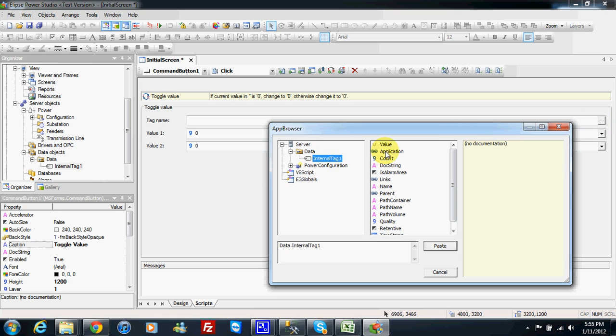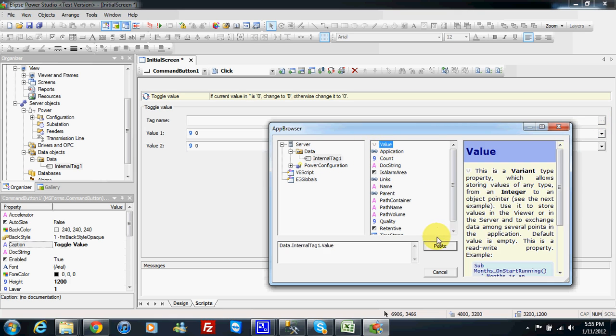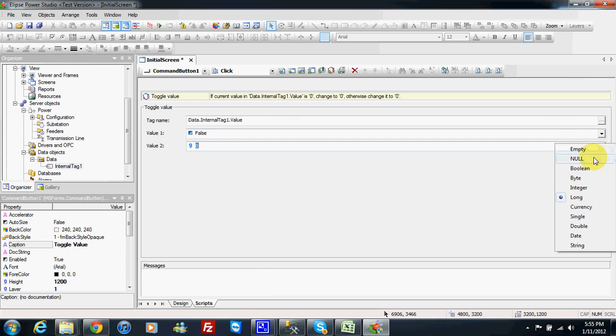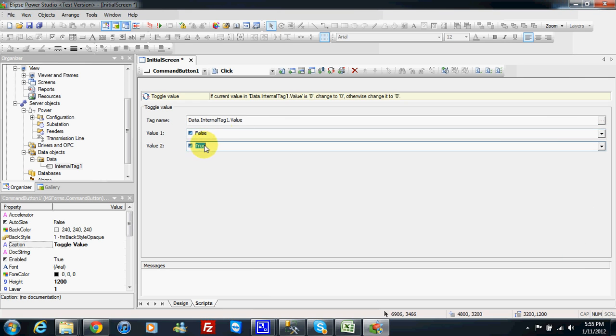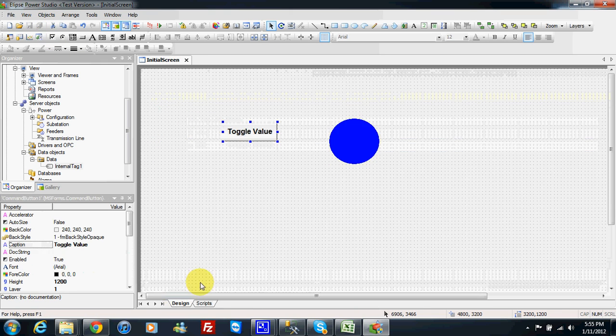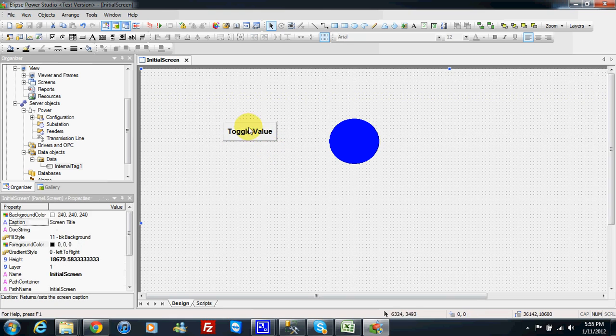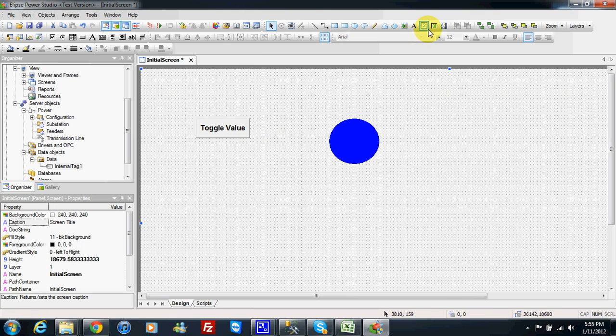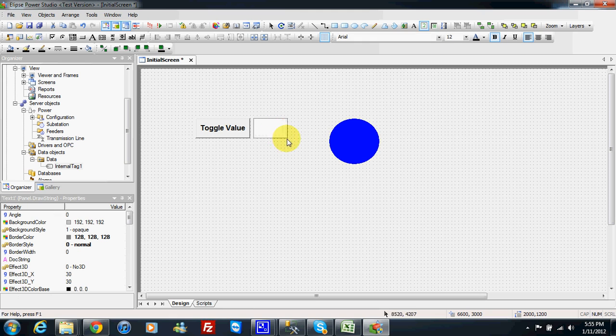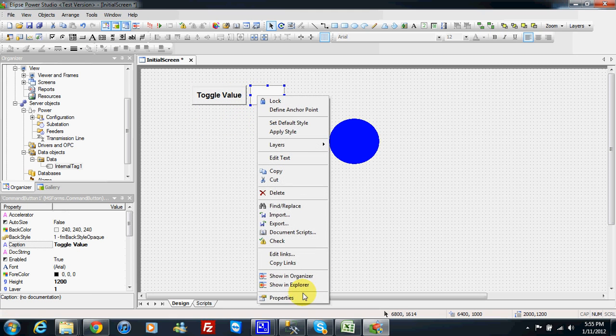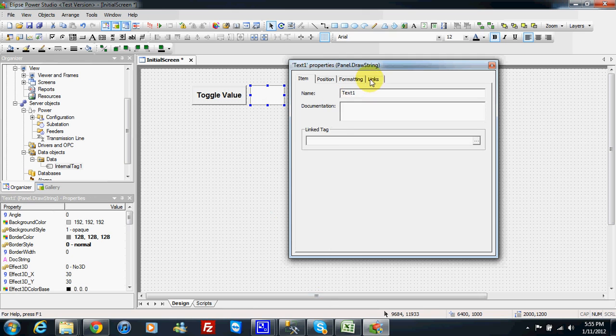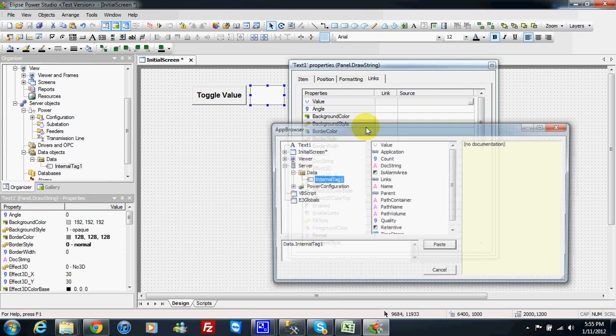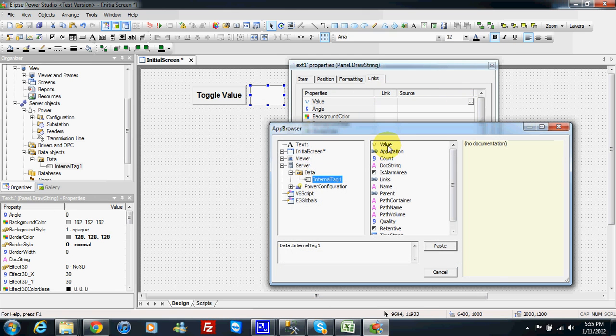I will choose internal tag value and I will choose boolean to boolean. So I will toggle the value from false to true and I will make a display and this display will be a direct link to my internal tag value.